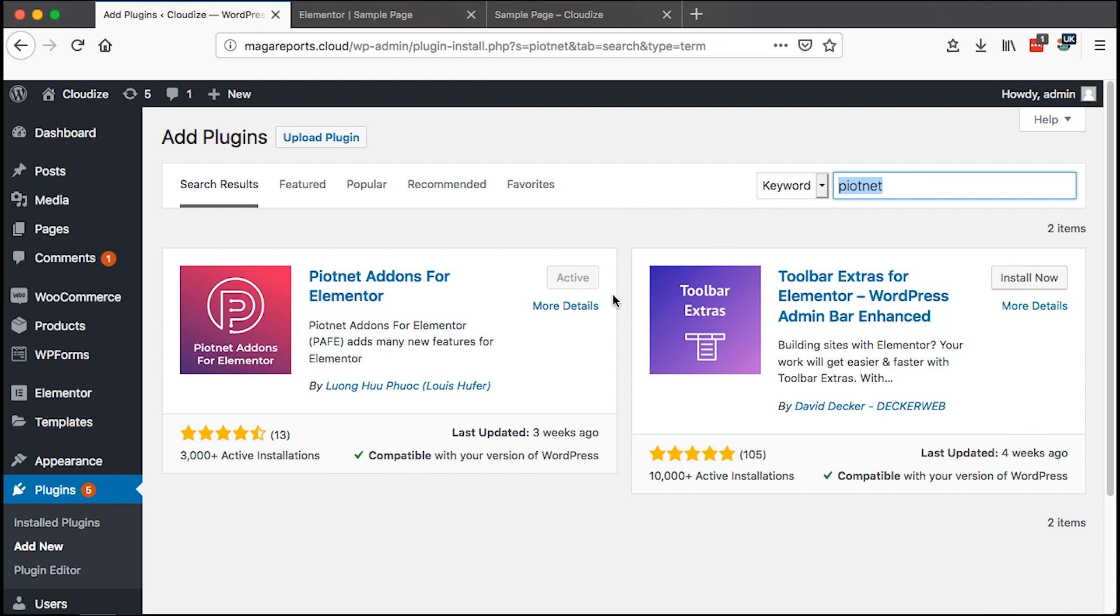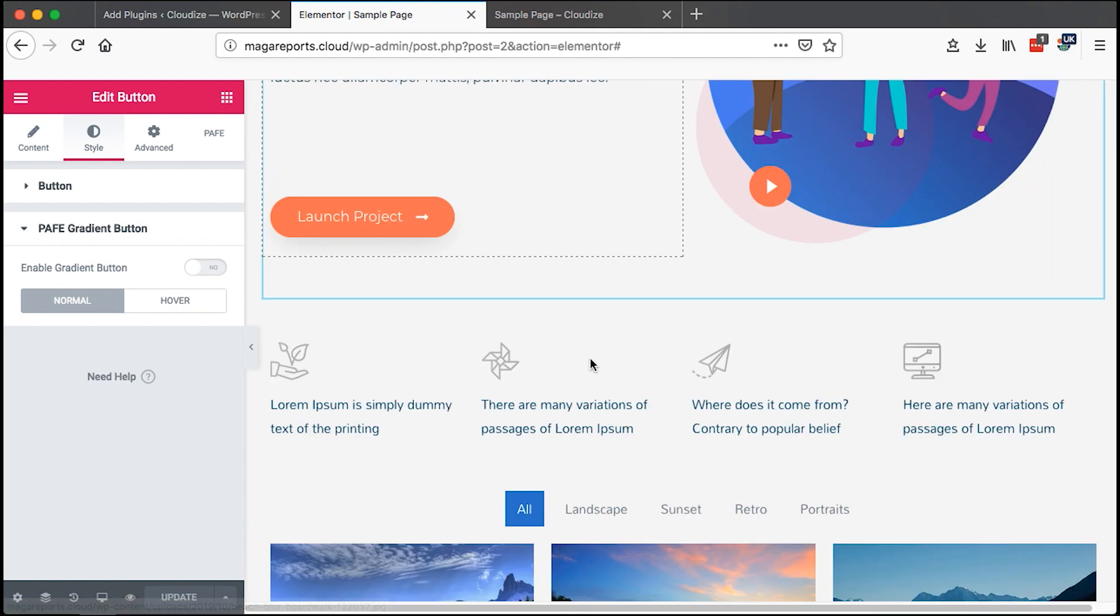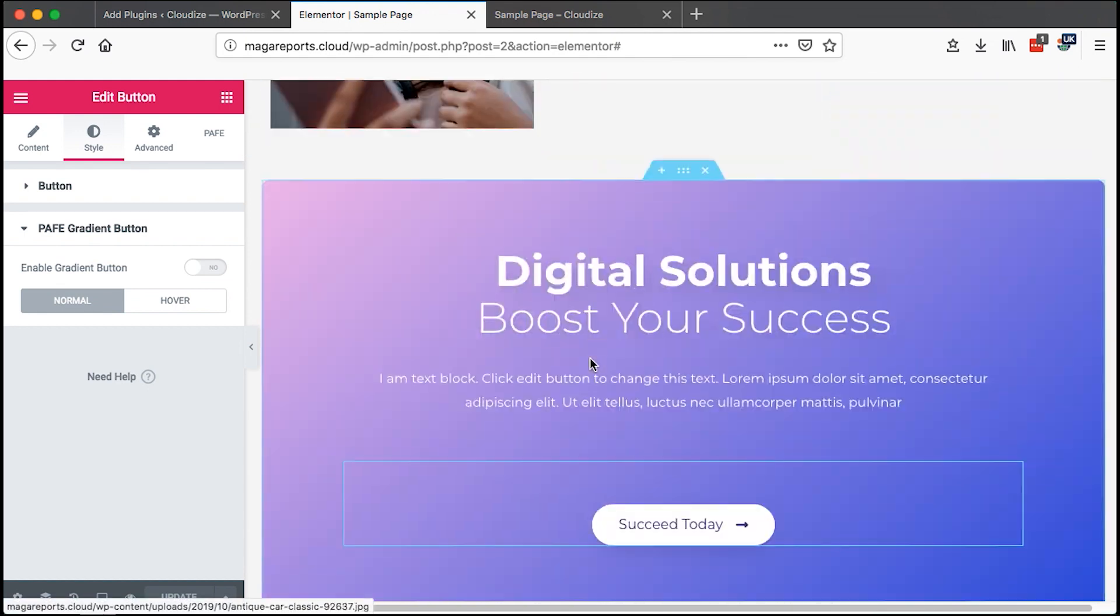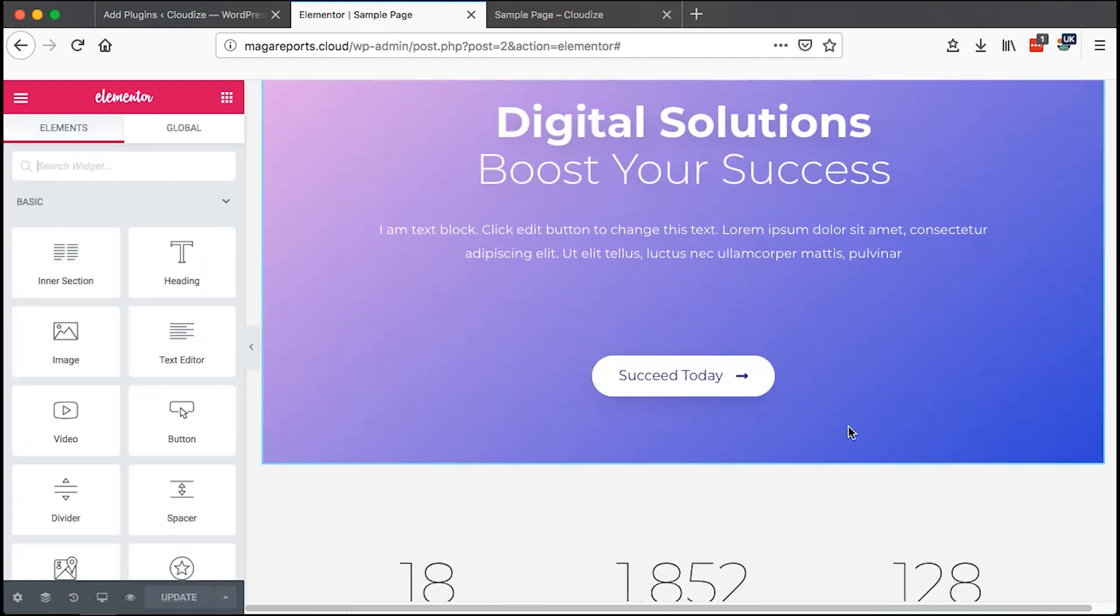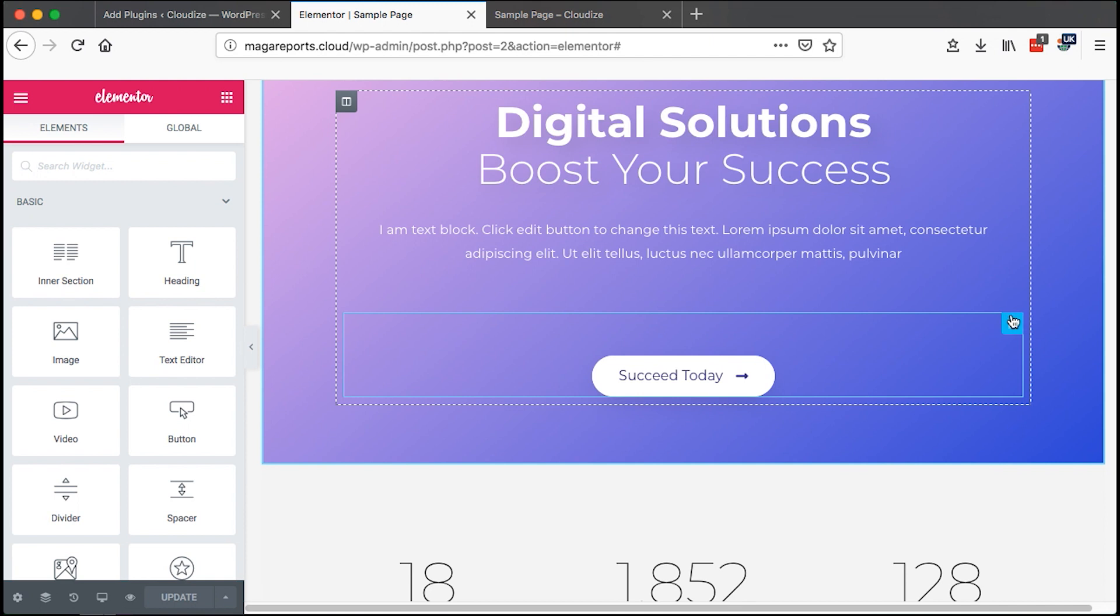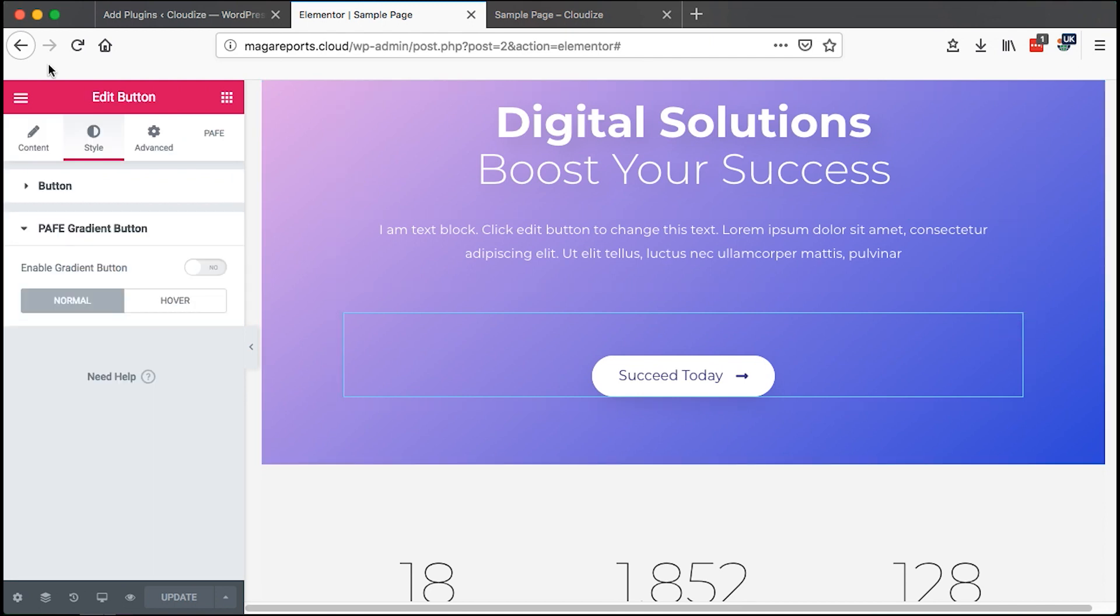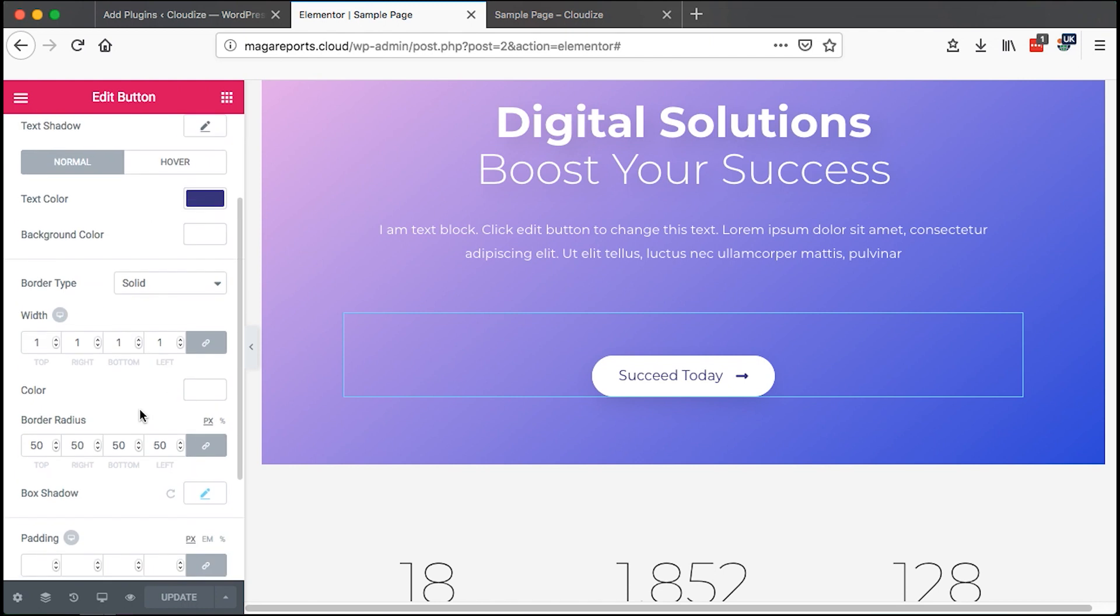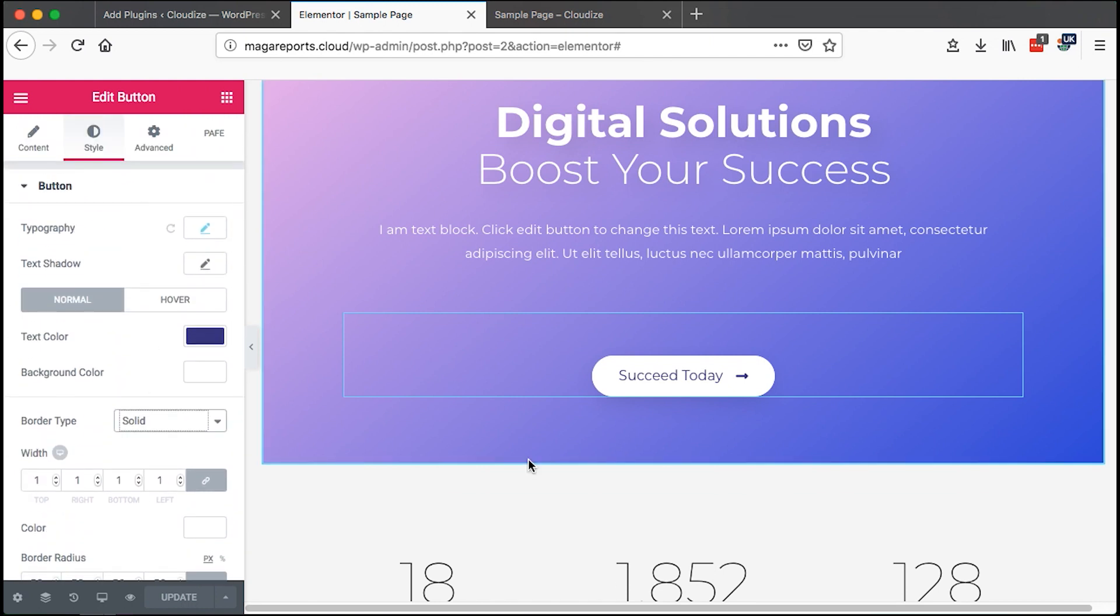I already have it installed and activated. Just open up your page in the Elementor editor and go wherever you want to add a gradient button. Now I already have this button, and you'll realize that if I click over here with Elementor, I don't have an option to add a gradient.